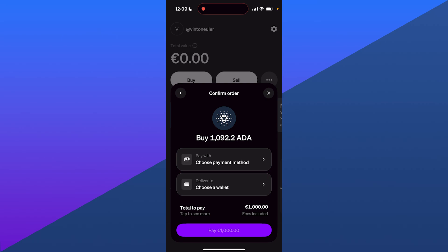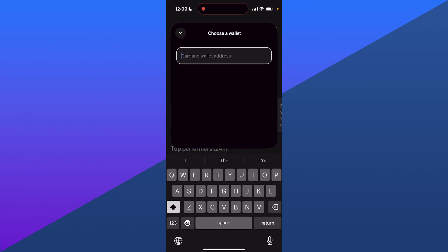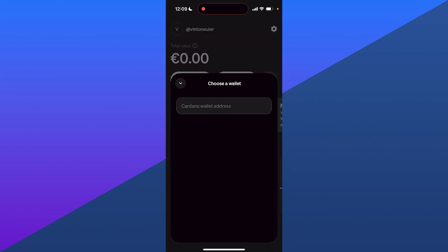When you go back, you can click on choose a wallet. If you don't want to send it to your MoonPay wallet address, you can enter your wallet address to another app on this page.